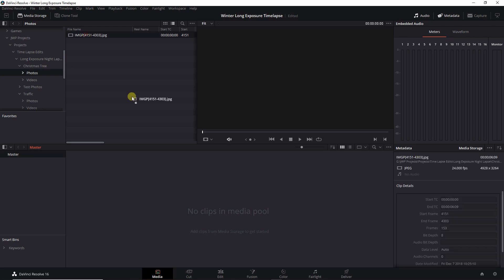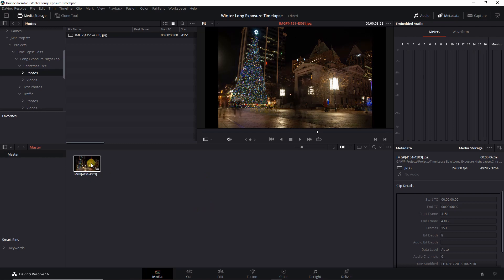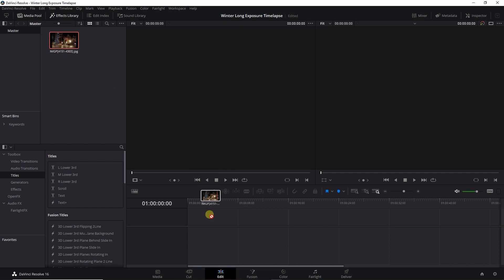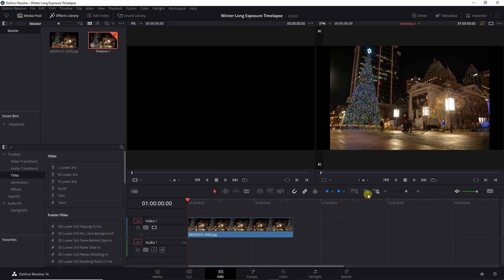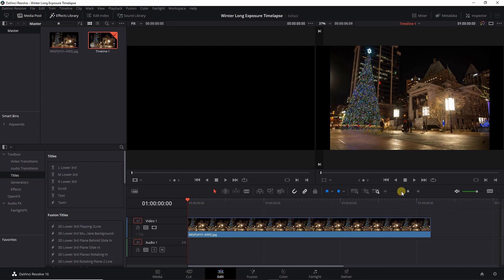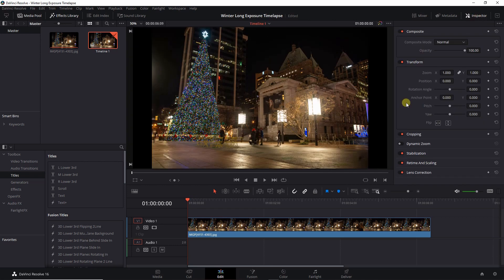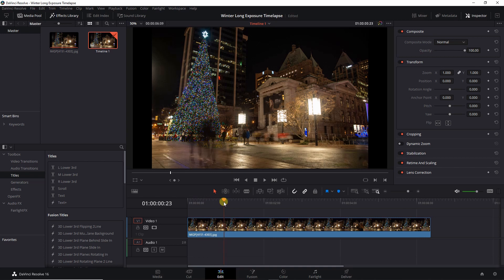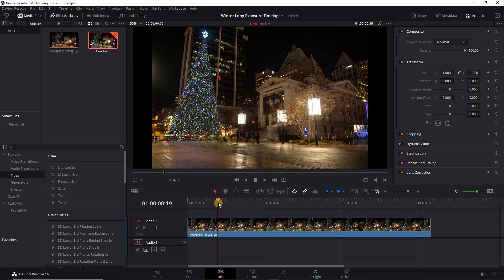Drop them into your timeline or editing program. I use DaVinci Resolve, so you put them in the media pool. As you can see, the start frame is 4151 and the end is 4303 — that's 153 images, so it's going to be a pretty short time-lapse; probably shot for maybe half an hour on this one. Drop that into your timeline. All you're really doing in Resolve, Final Cut, or whatever editor you use is dropping that image sequence in and exporting it as a video, unless you want to make some other changes.